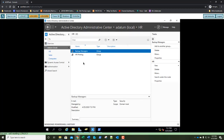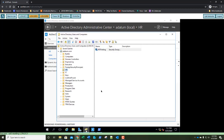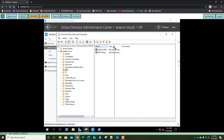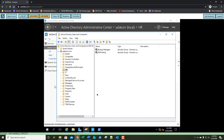Leave your settings as Security and Domain Local and click OK. Let's go back to Active Directory Users and Computers. In our HR OU, click in the white space and press F5 to refresh. We can now see the Backup Managers security group that we just created in our Active Directory Administrative Center. Take a screenshot and paste it into step 12.